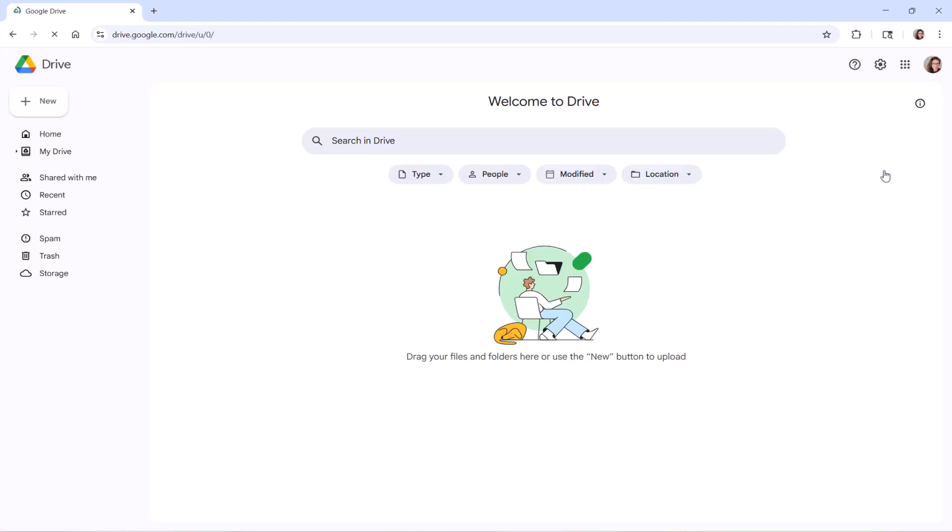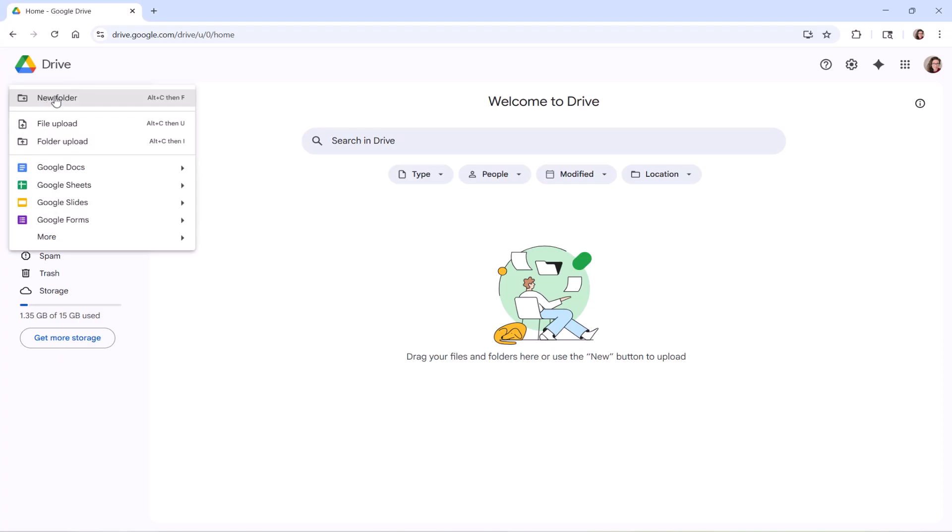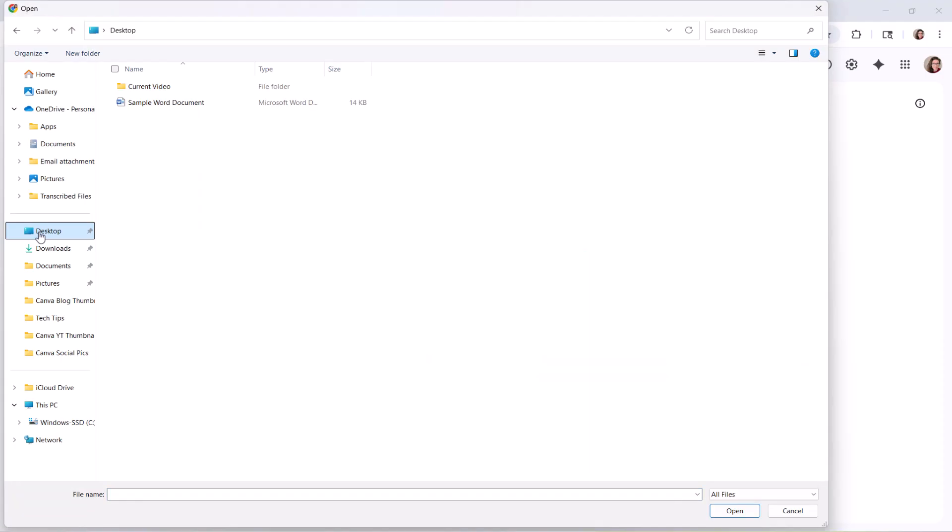When Drive opens, select the Plus New button, and then select File Upload from the drop-down menu. When the open dialog box appears, locate and select your Word document, and then select the Open button.